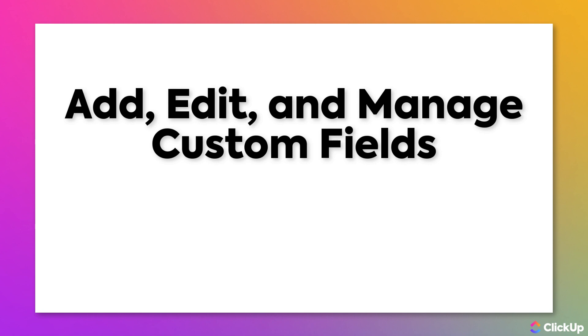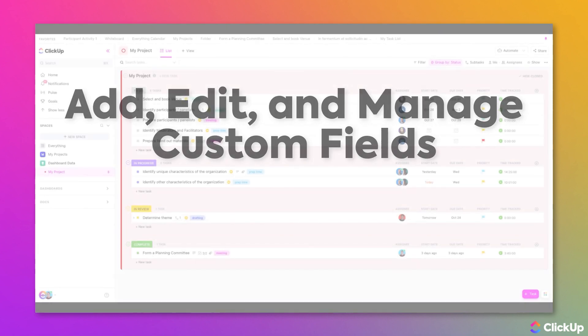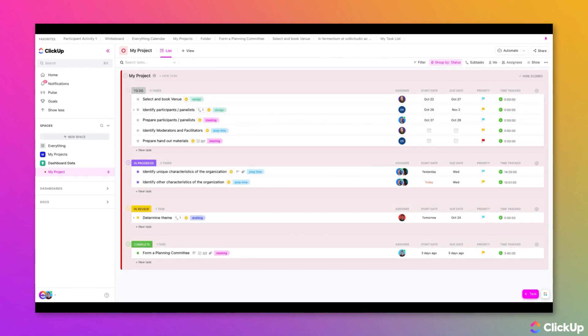Being able to add, edit, and manage custom fields in ClickUp allows your data to stay up to date. Whether you need to gather additional information or update an existing custom field, you can do so easily through ClickUp.